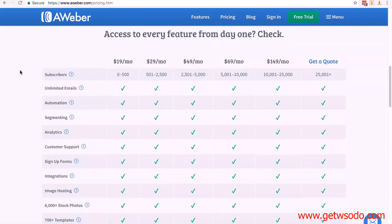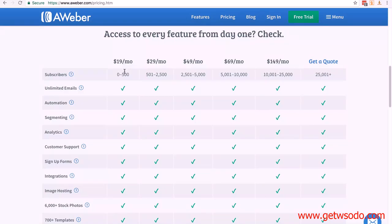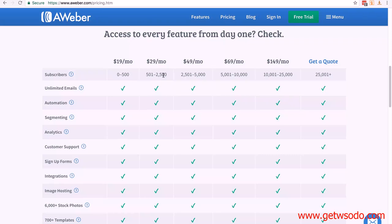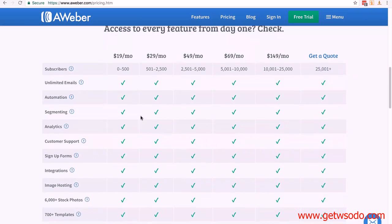The great thing about Aweber and the other autoresponders we recommend is that you can start with the lowest package and when you need more, you can simply upgrade. It's $19 a month from 0 to 500 subscribers. When you get close to 500 customers on your list, you simply upgrade to the next level, then you can go to 2,500 and so on. Every package has the same features, so it really is down to the number of customers you have.